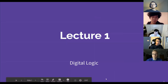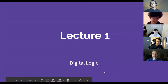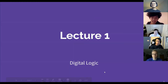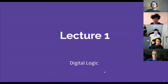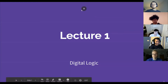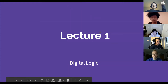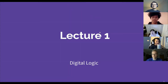Hi everyone, welcome to the first ever DAV lecture. I'm glad you're all here. I'm your host with the most — I'm David — and my other co-host with the most is right here, Brandon. And today we're going to be going over the basics of digital logic.